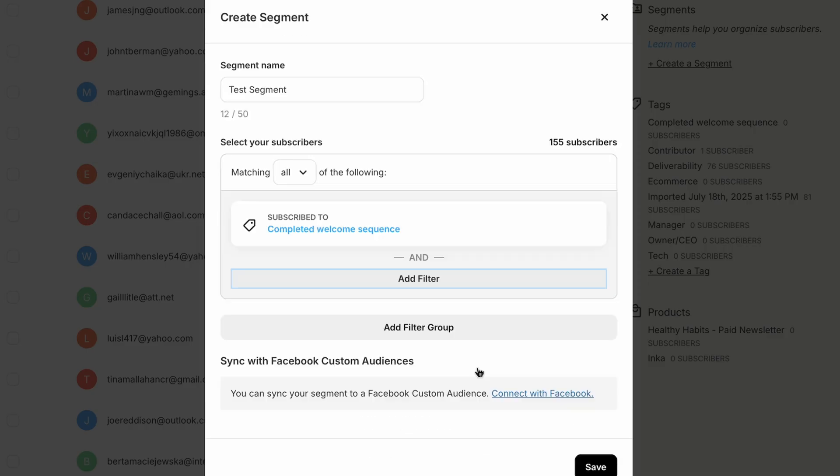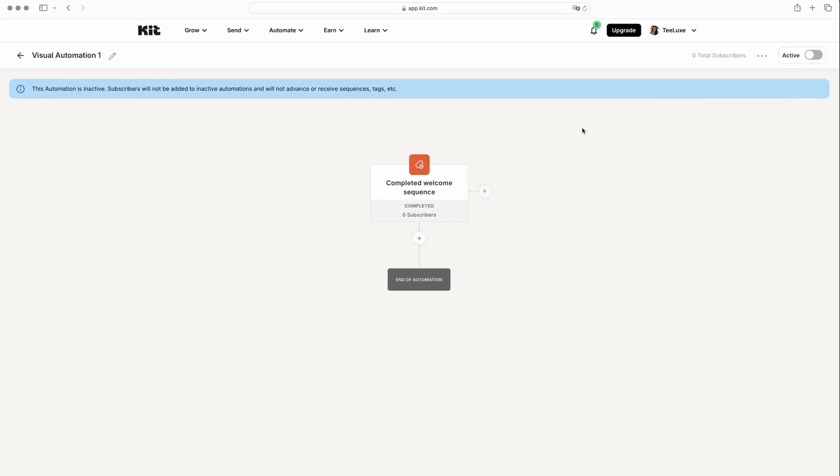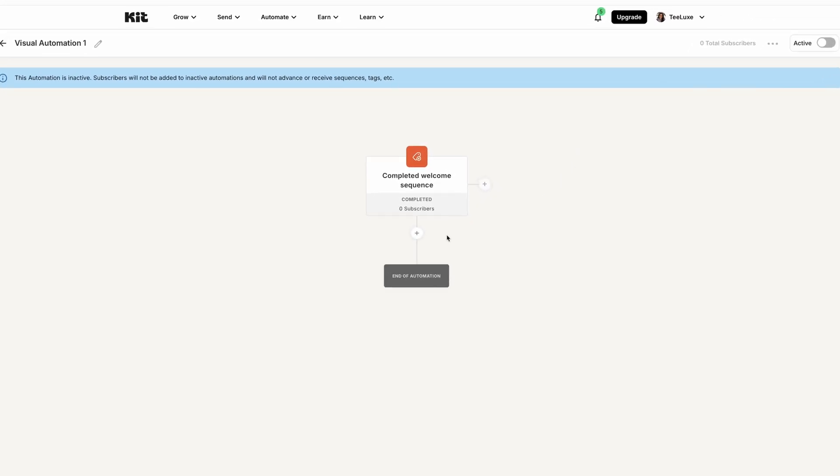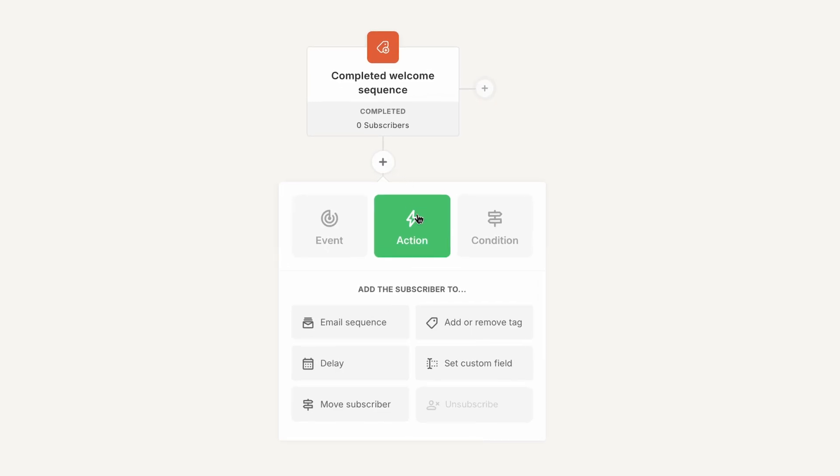And, on the topic of automations, you'll find that Kit gives you enough to automate basic actions like sending welcome emails and email sequences, updating custom field values, and moving subscribers to other automations.